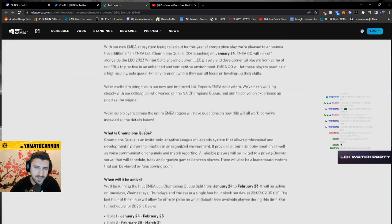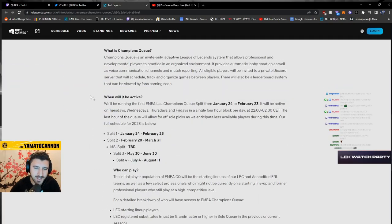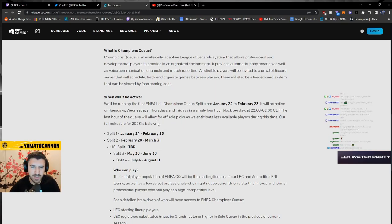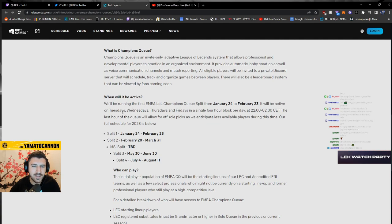Lovely, lovely, really really good. No more Singed, no more Singed. It'll be active on Tuesday, Wednesday, Thursday, and Friday.